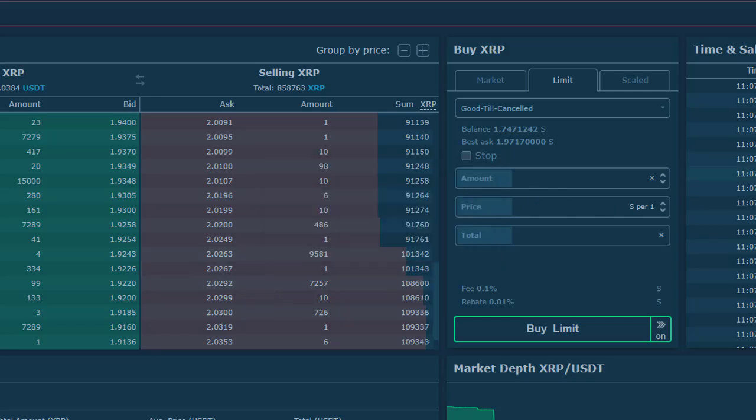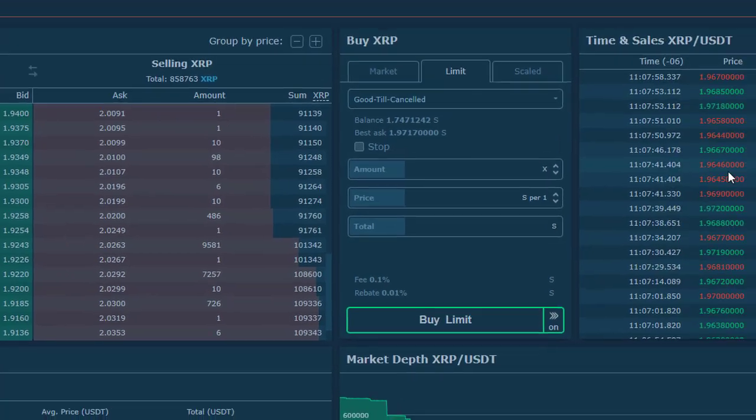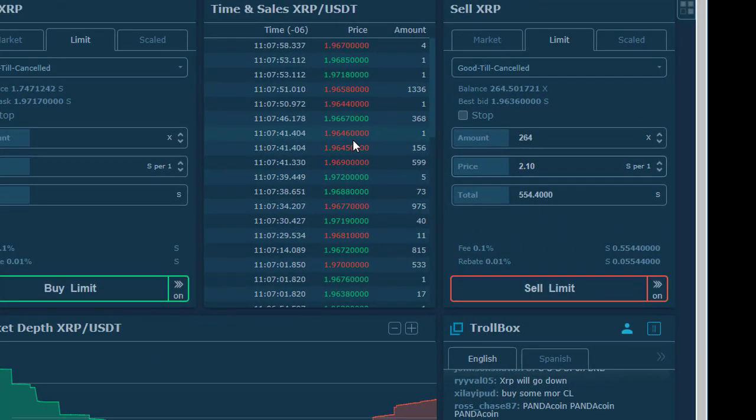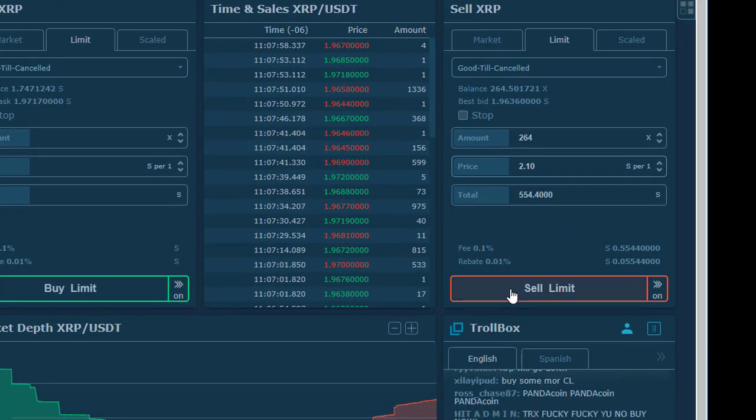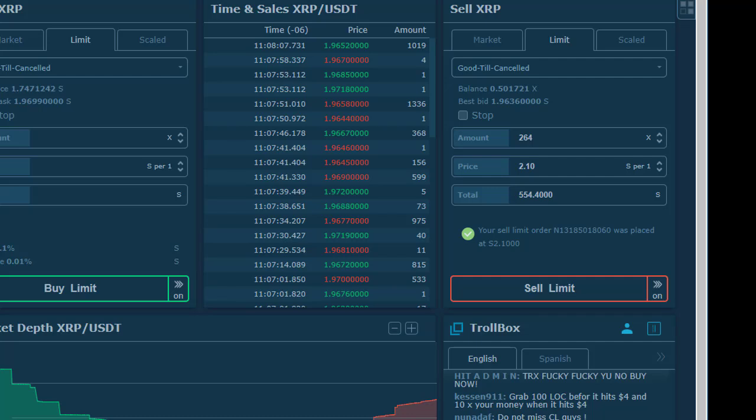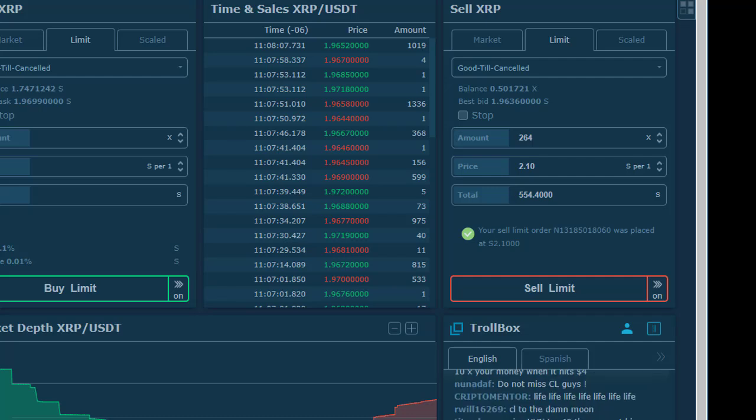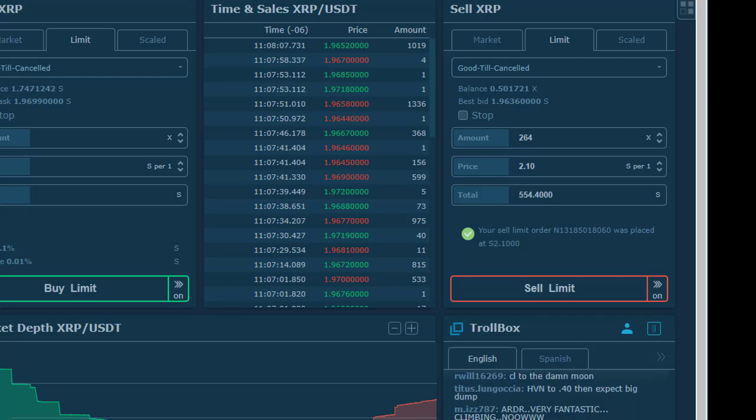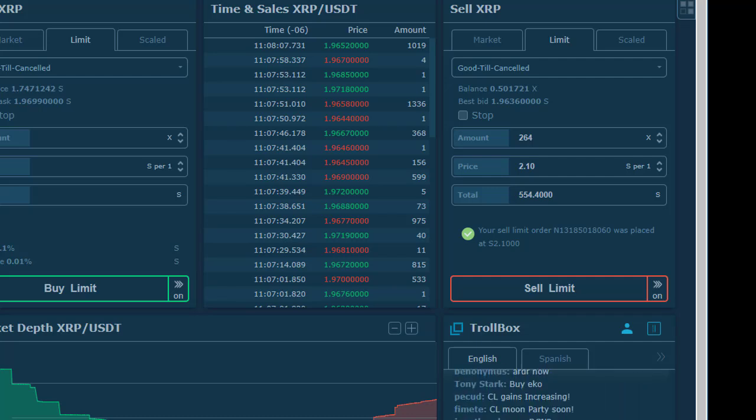So let's go ahead and sell limit. Okay, so you've put in an order.